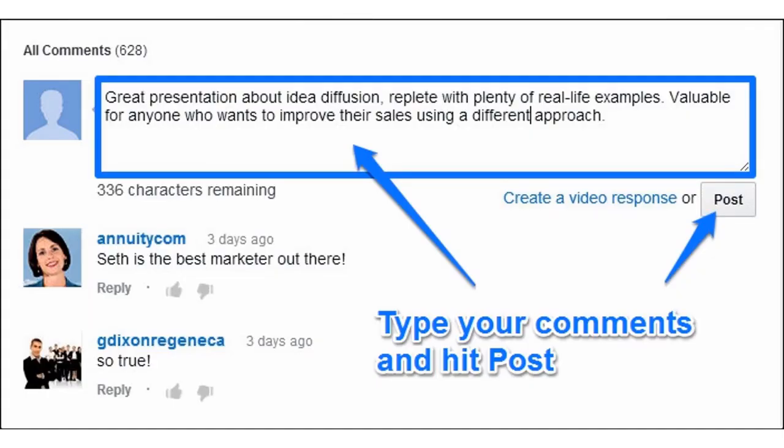In the comment section, you can write your feedback about the video and also write your queries if you have any. Have a nice day ahead.